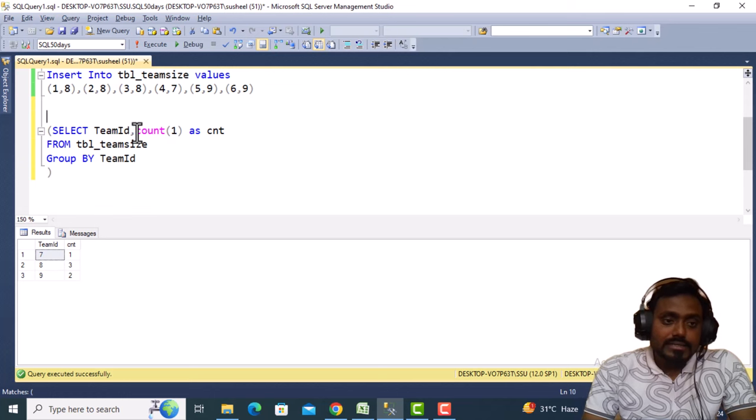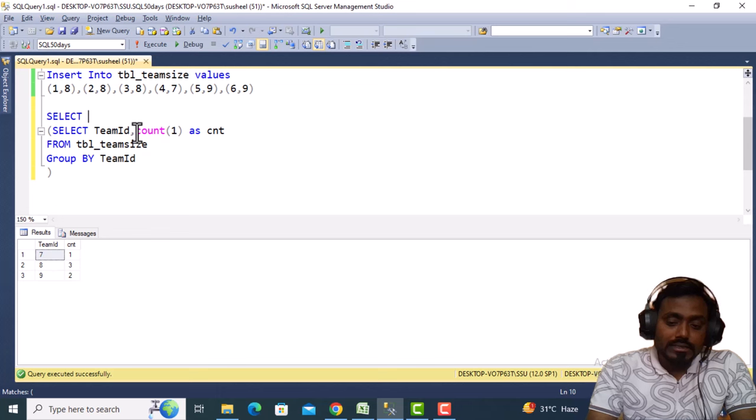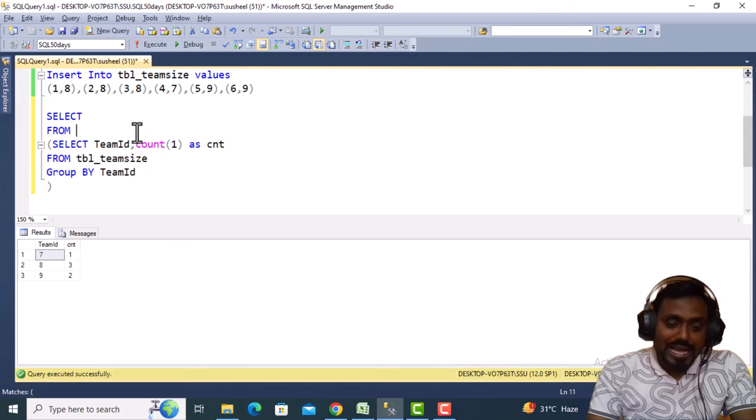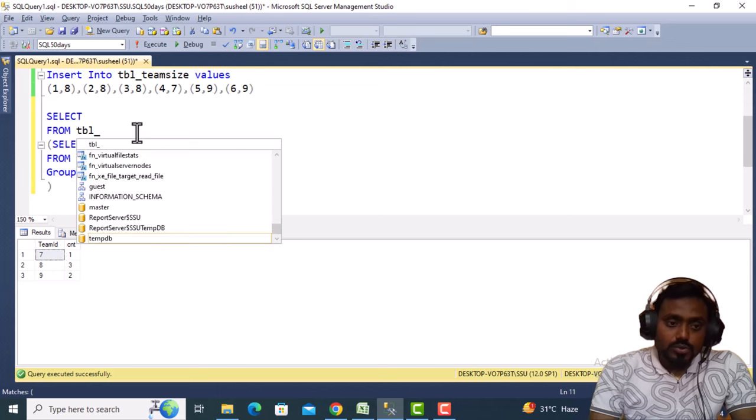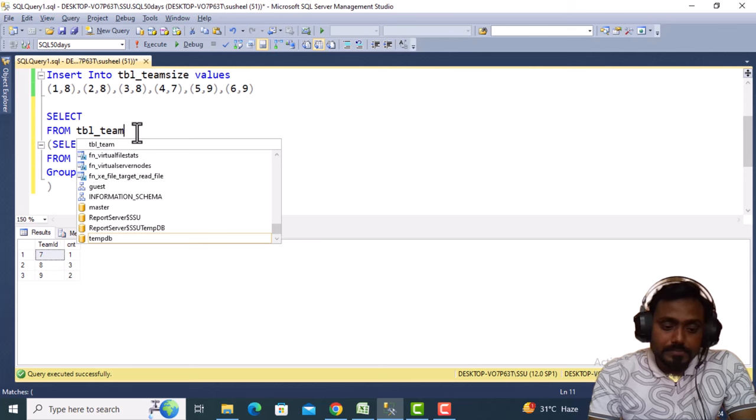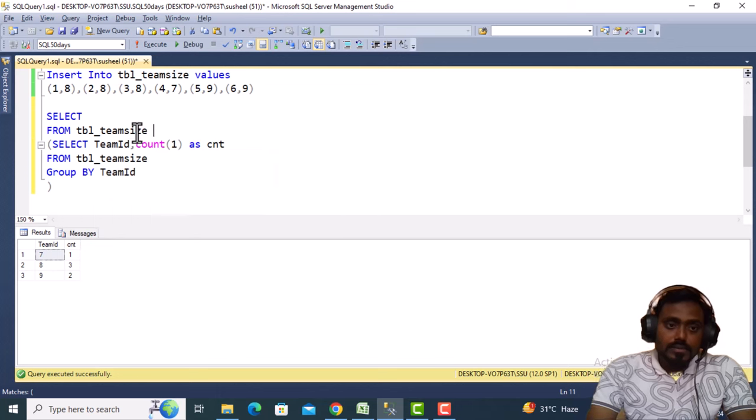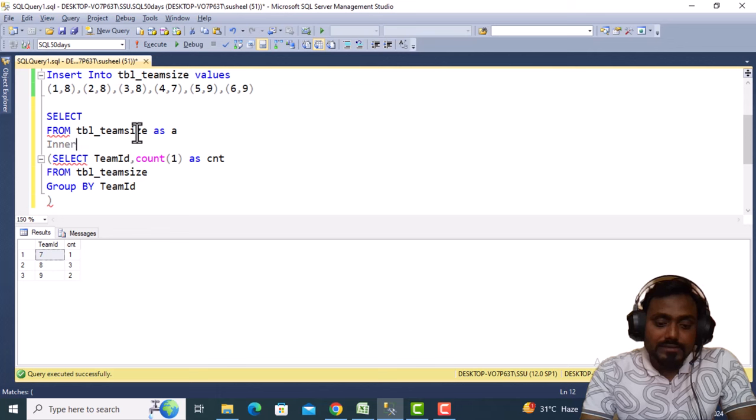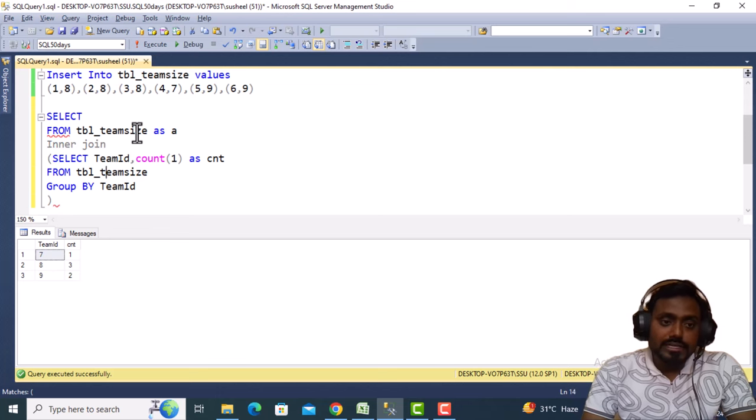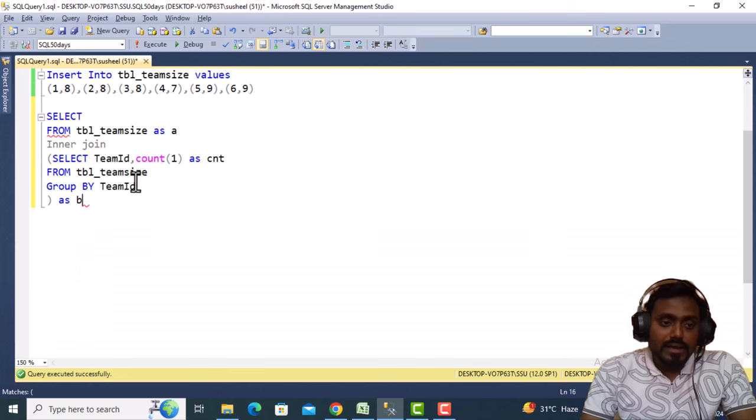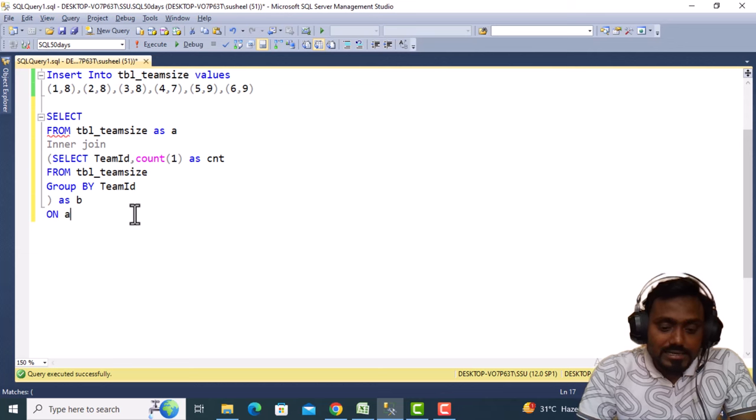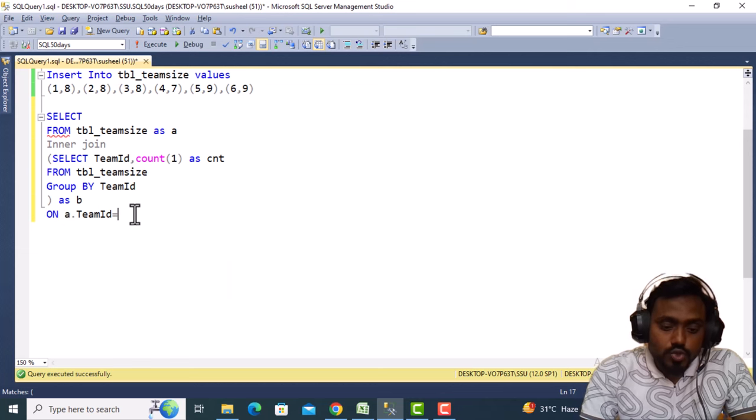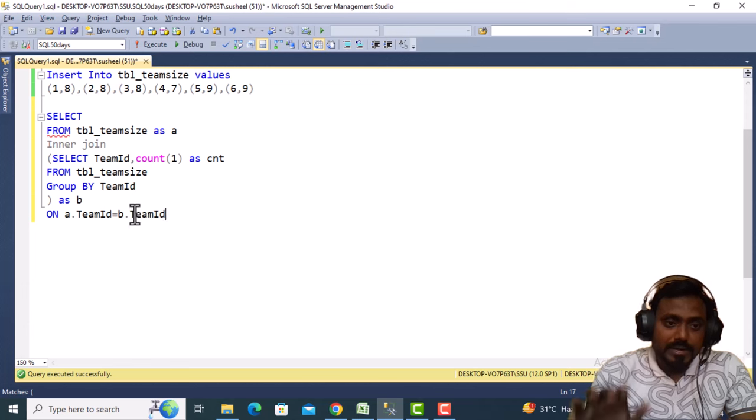Let me write SELECT from the actual table. The table is tbl_teamsize. Let me put an alias A. Here we can do an INNER JOIN with this query. In the ON condition: A.team ID equals B.team ID.